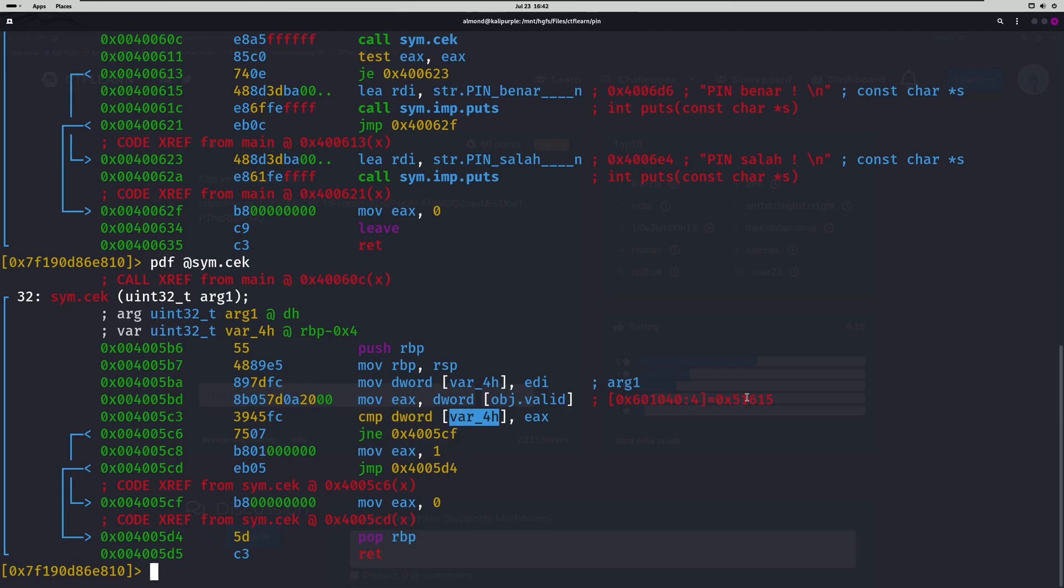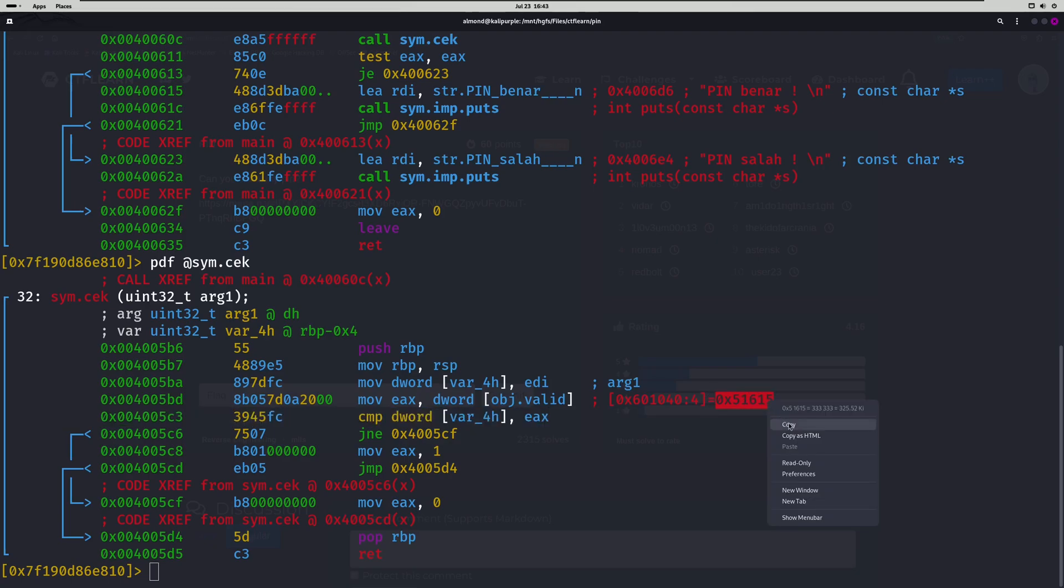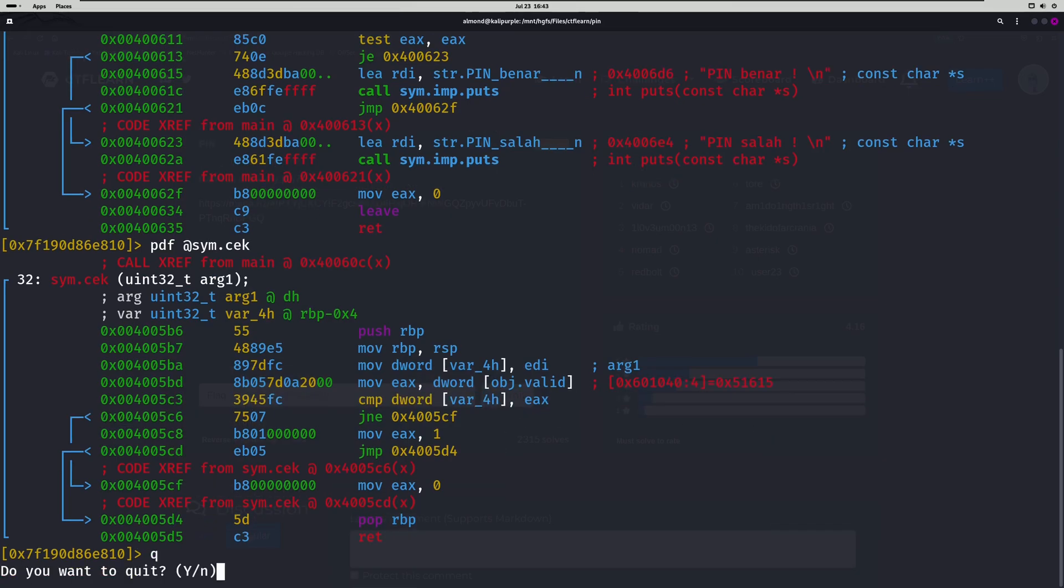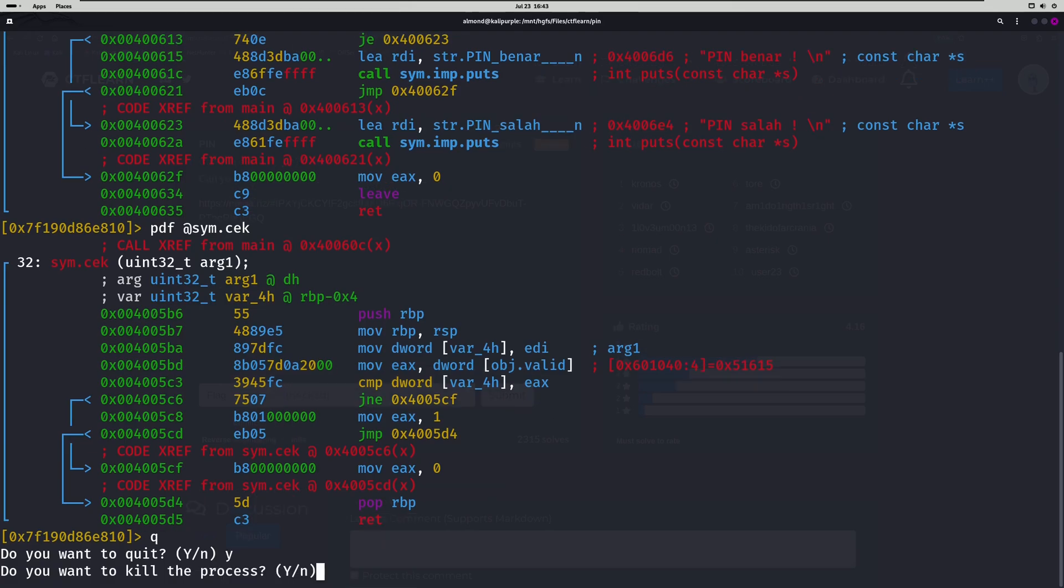Luckily for us, Radare2 makes it easy for us to tell what that PIN is in plain text. Well, actually not in plain text necessarily, but in hex. But that's an easy conversion. So we'll copy that and we'll quit out of Radare2.